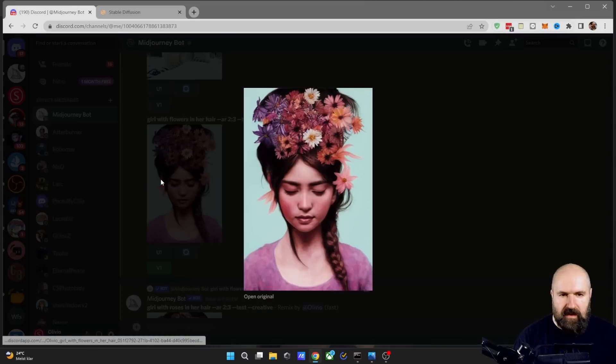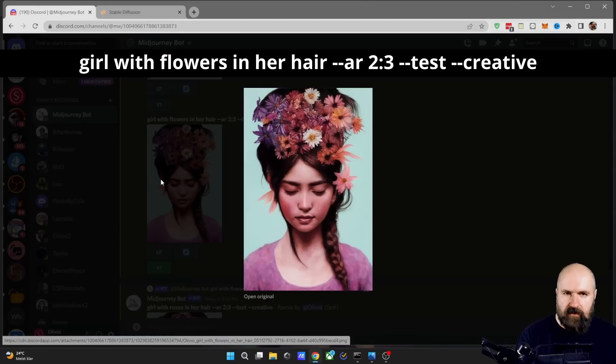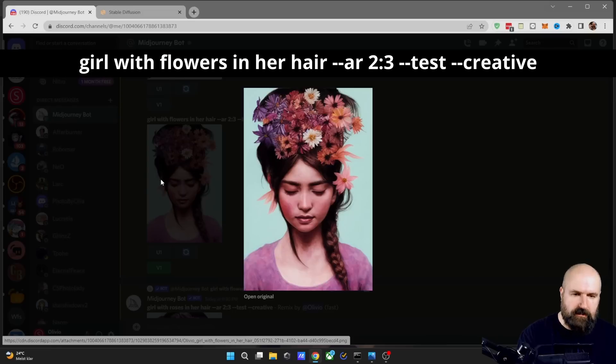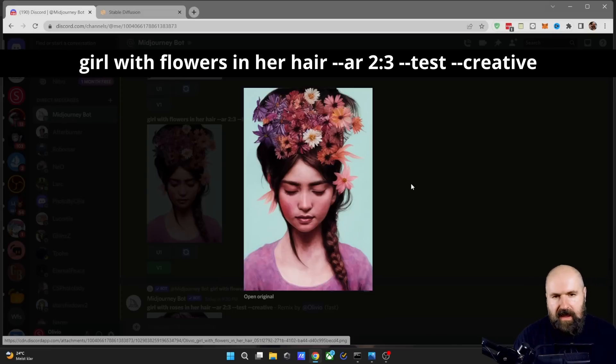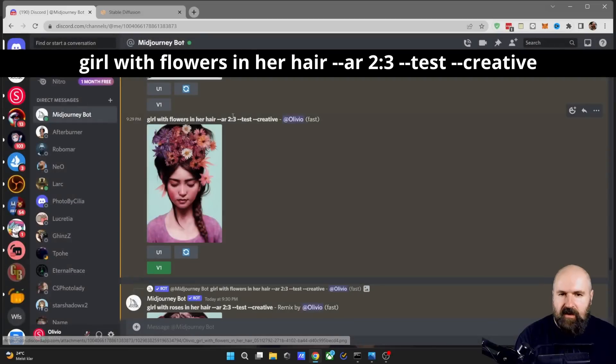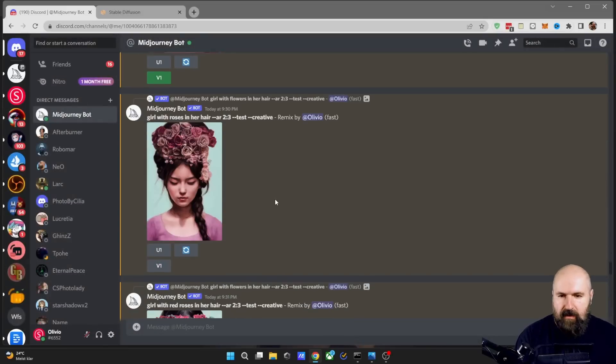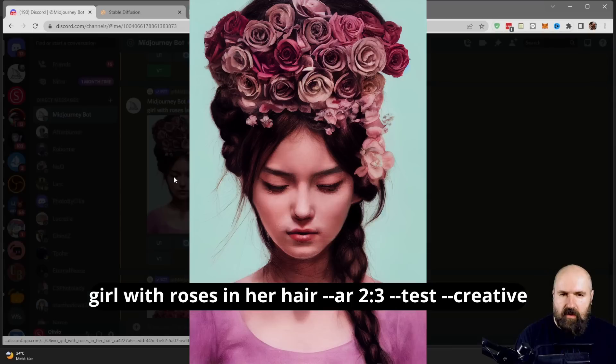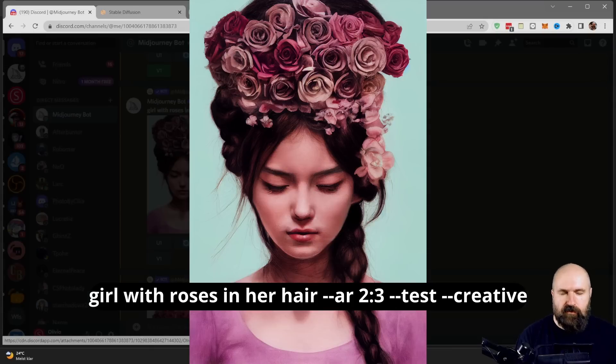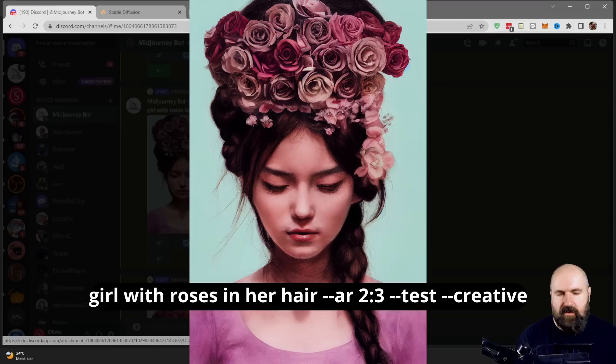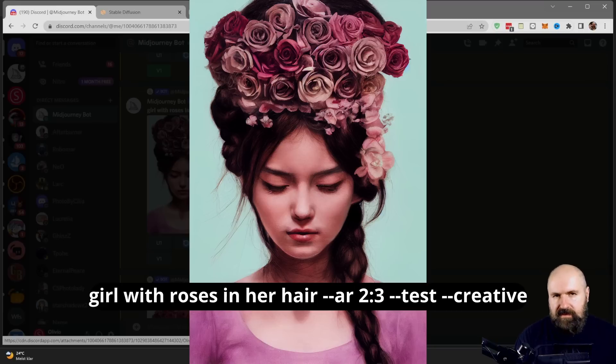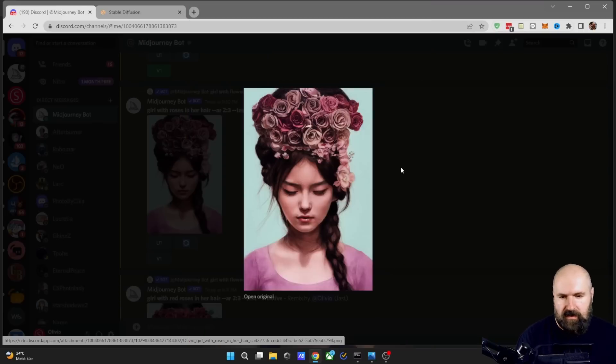This is the original image, I used a very short prompt so I can see the impact of the changes better. We have here a girl with flowers in her hair. And this is done with test creative. Now here we have the first change where we have roses instead of flowers in the hair. And you can see that actually most of the flowers have been replaced by roses, but they still have kind of the same colors as the original roses.